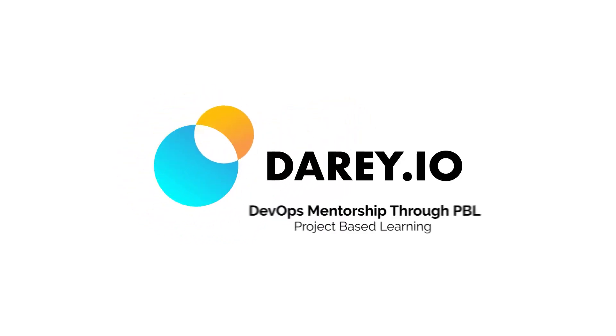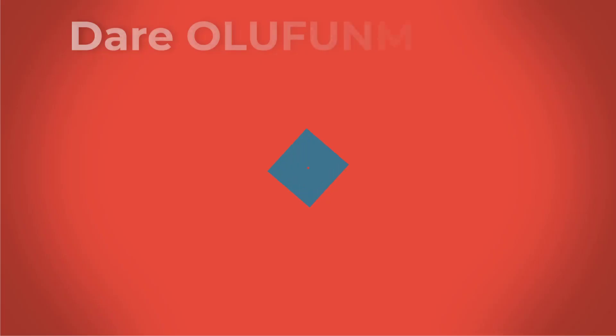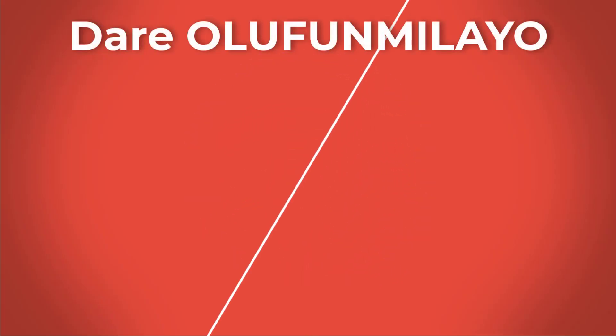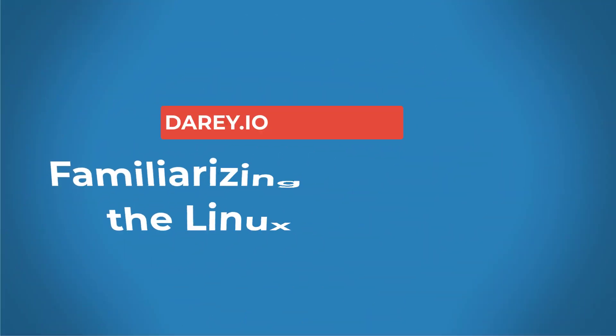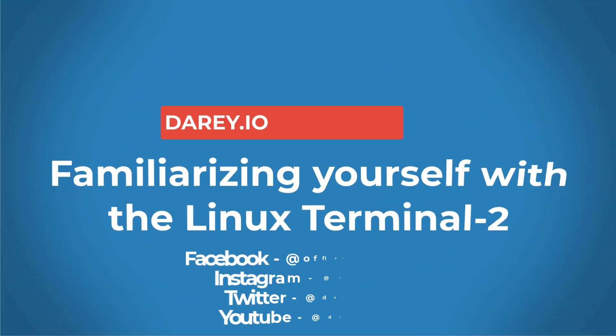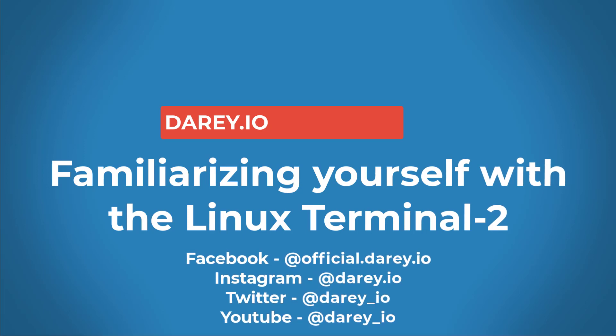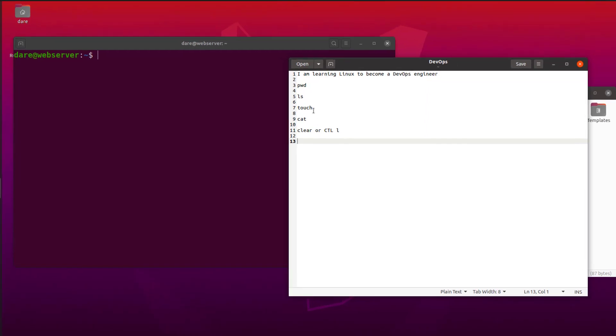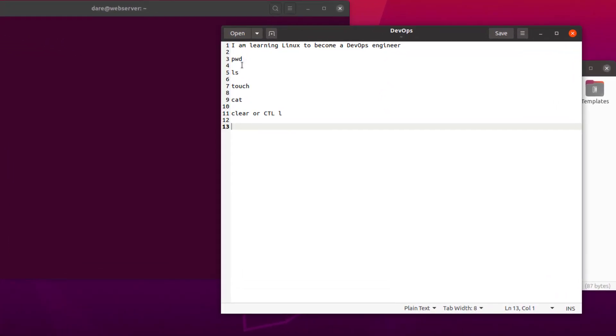Welcome back folks and in this video we're just going to carry on and learn a couple more commands. But before we get into a few more commands I'd like to show you one thing I'd like to talk about.